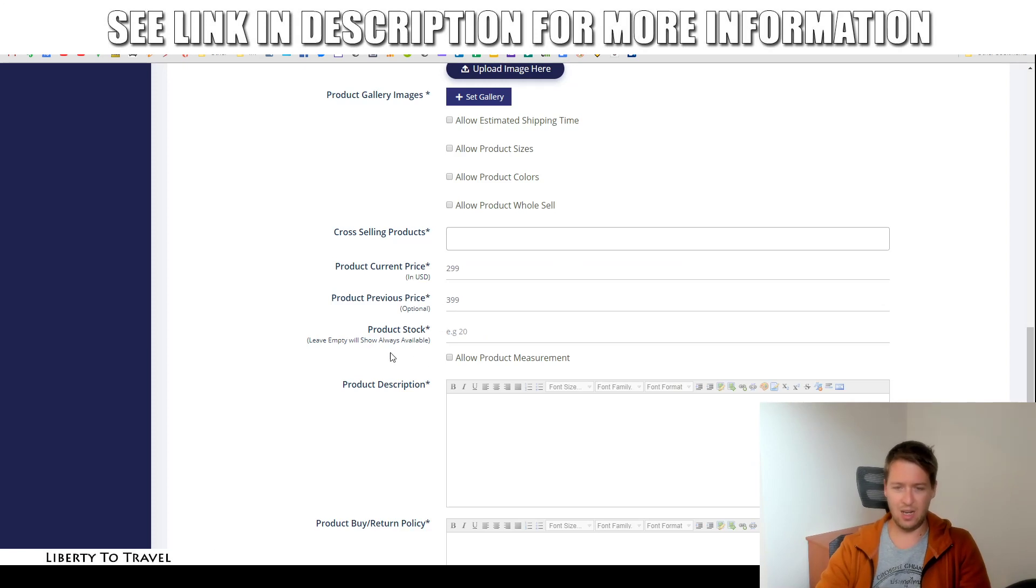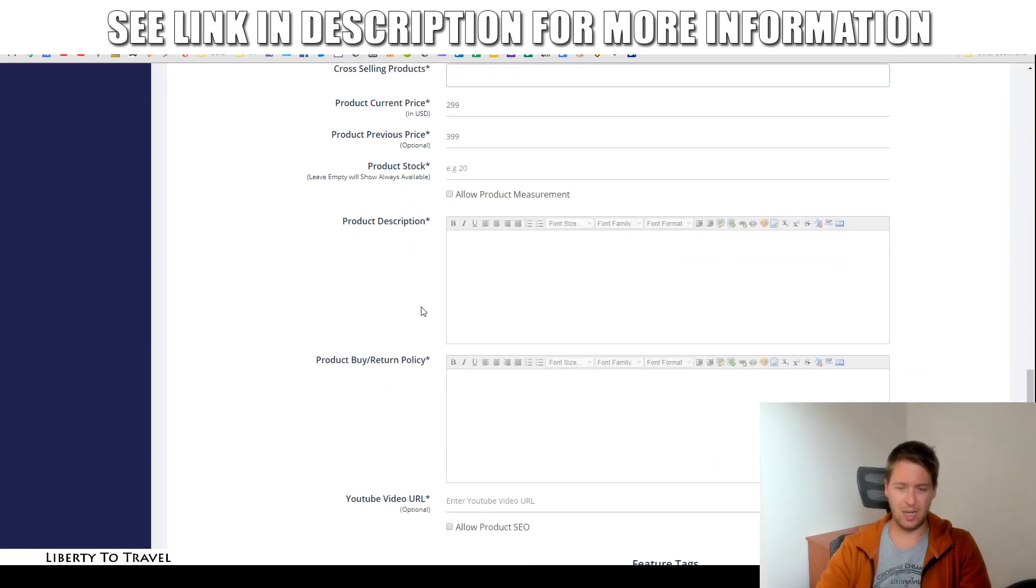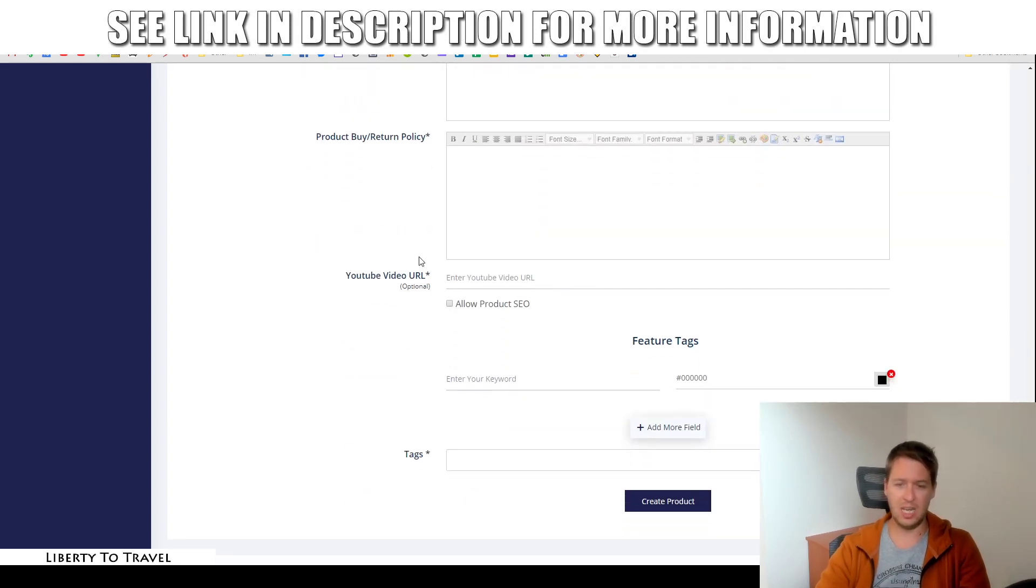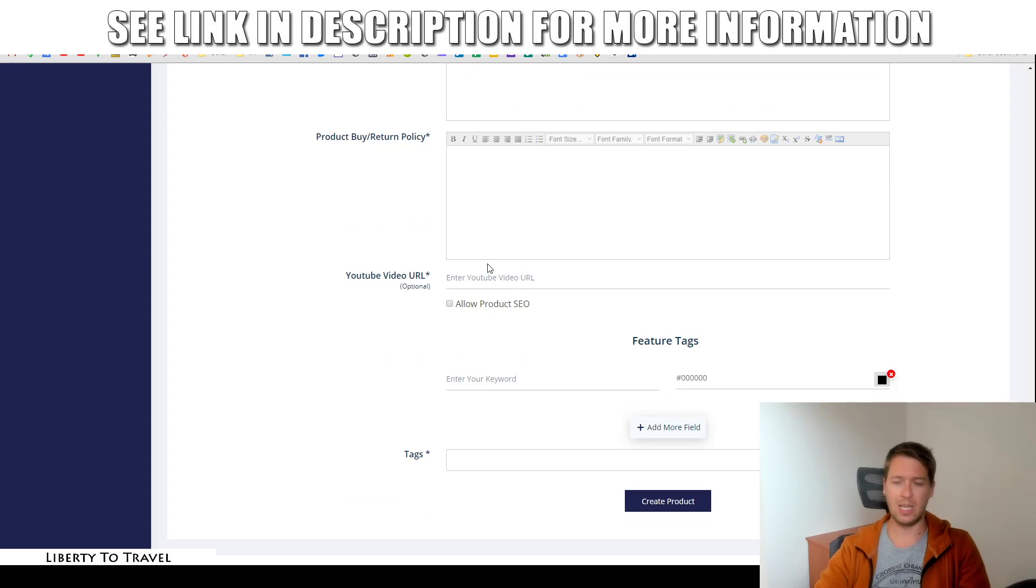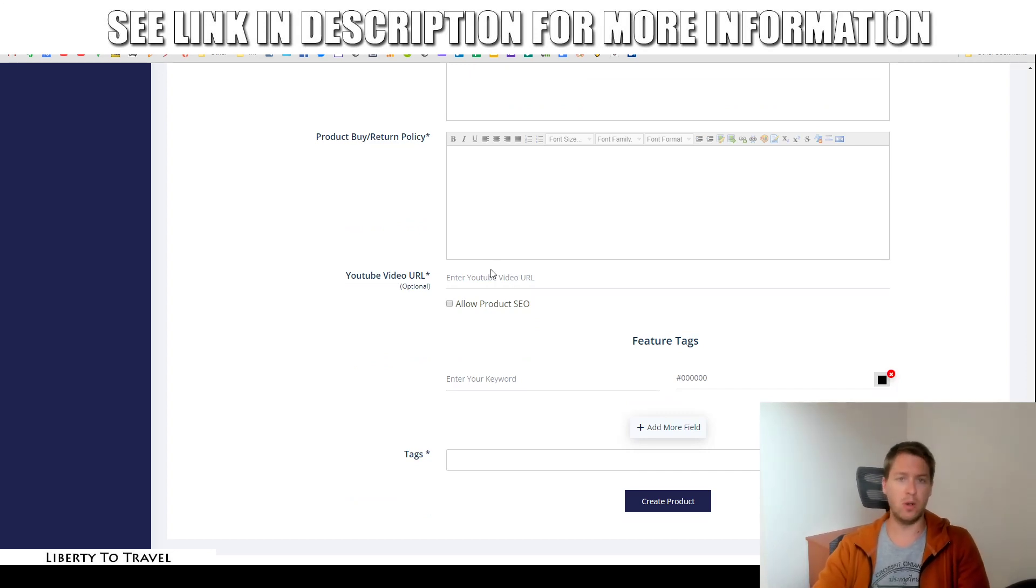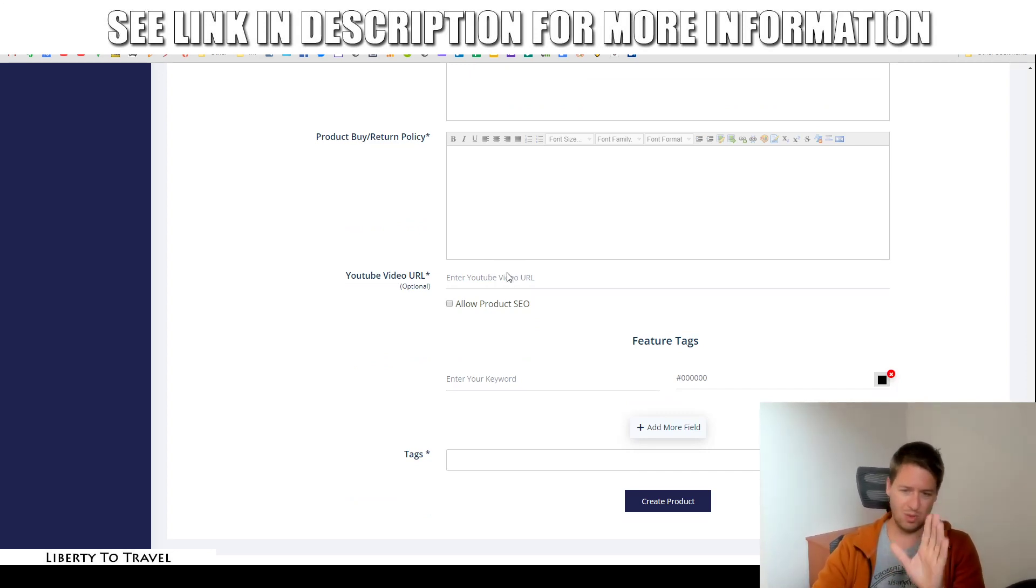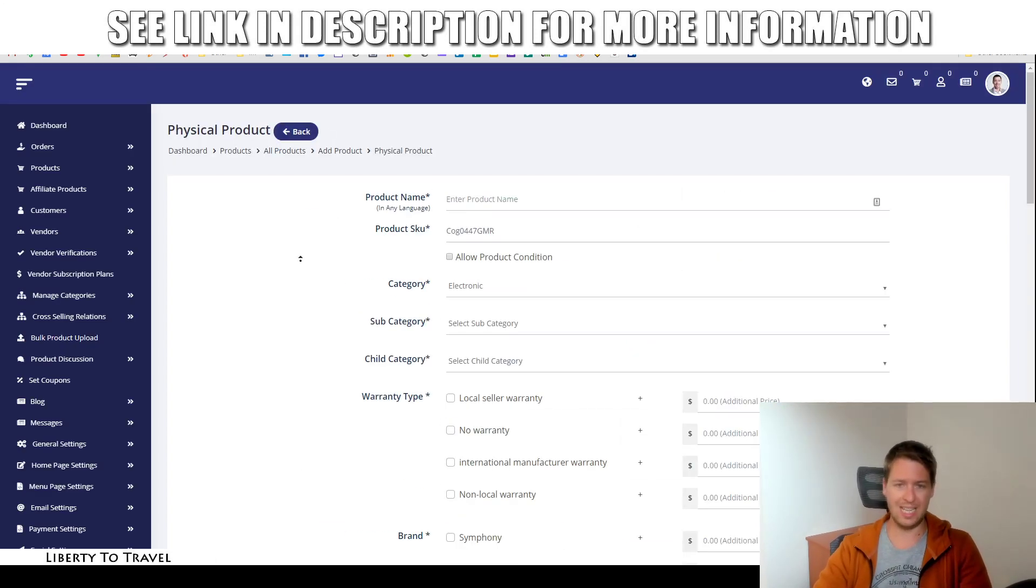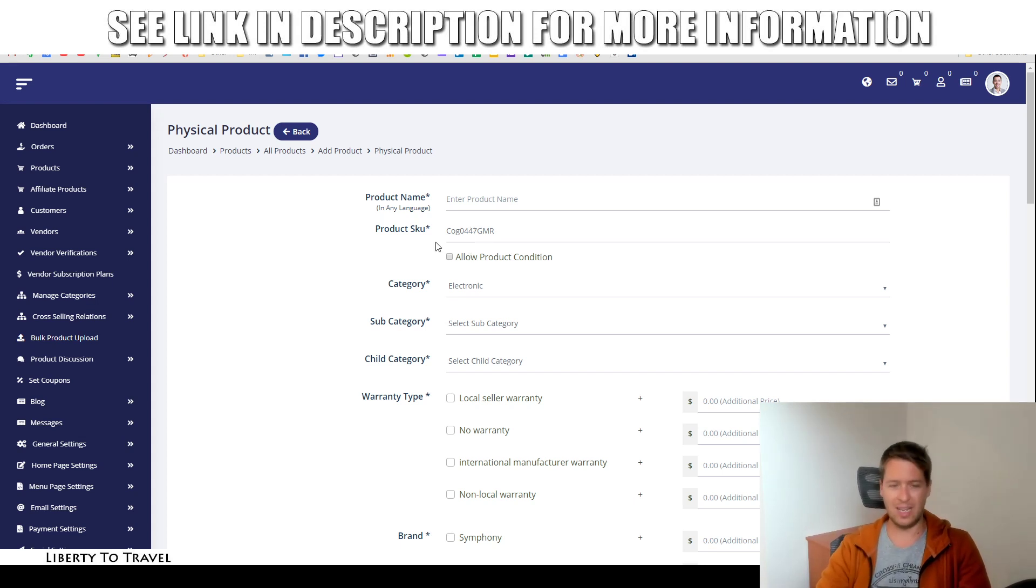And then also how much stock do you have of the product. And then you can give it a description, return policy, a video URL from YouTube. If you have like a product demo video, for example, or a review video of your product, you can put that right here. And then some tags. And then you create the product and it will show up in your store. So, that is how you can add products to your store.